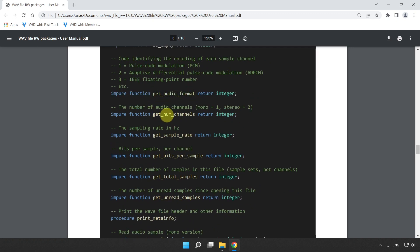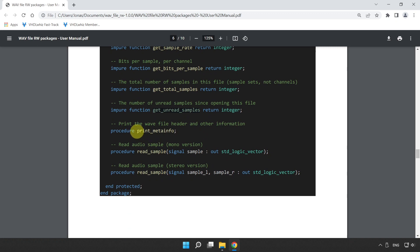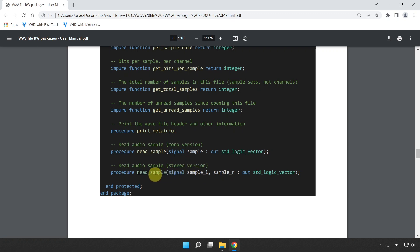You can also get information from the header: get_audio_format, get_number_of_channels (mono or stereo), get_sample_rate, get_bits_per_sample, get_total_number_of_samples, and get how many unread samples remain. There's also a convenience function print_meta_info which prints all of this header information to the simulator console. The most interesting part is read_sample — there are two overloaded versions: the mono version takes one signal, and the stereo version takes two signals. When you call read_sample after opening the file, it places the left and right samples on the signals you supply.